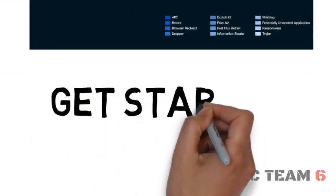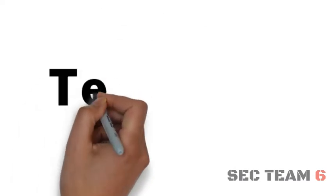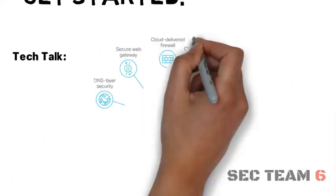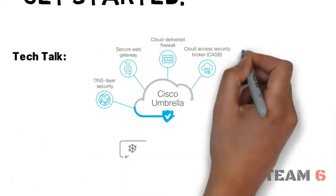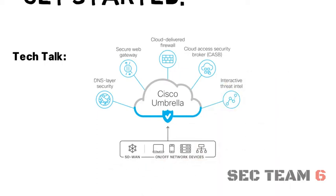Just click on Get Started. Tech Talk is a quick primer on the technology behind Umbrella and understanding cloud and internet protection in a single SaaS platform.